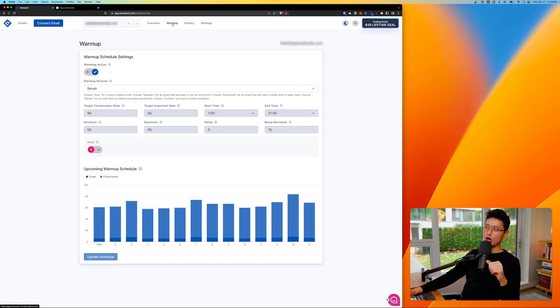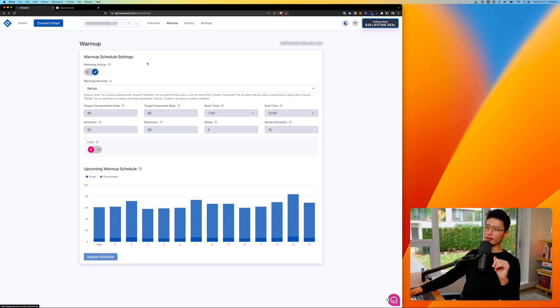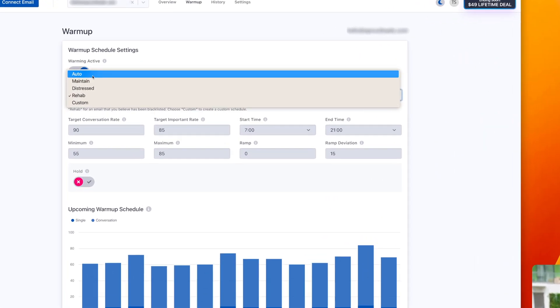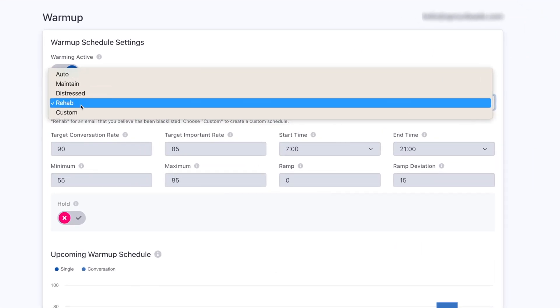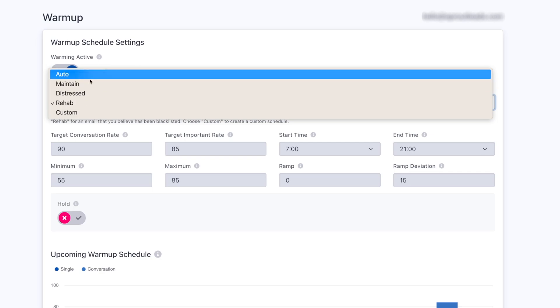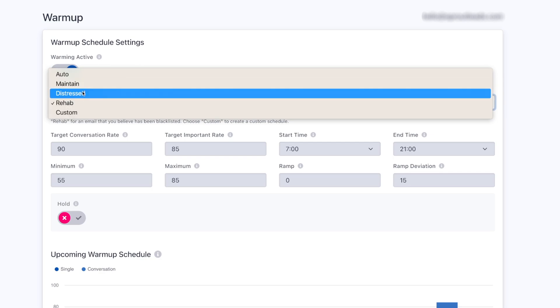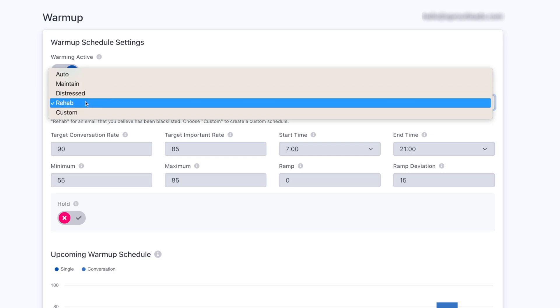And next feature, I want to show you guys is called warmup. It's the second one on top. This is really important. First and foremost, the first toggle, you want to make sure the warming feature is active. From there, we'll have a warmup routine. In this case, we'll have four plus one different features. So we have auto feature, maintain, distress and rehab. And last but not least is custom.